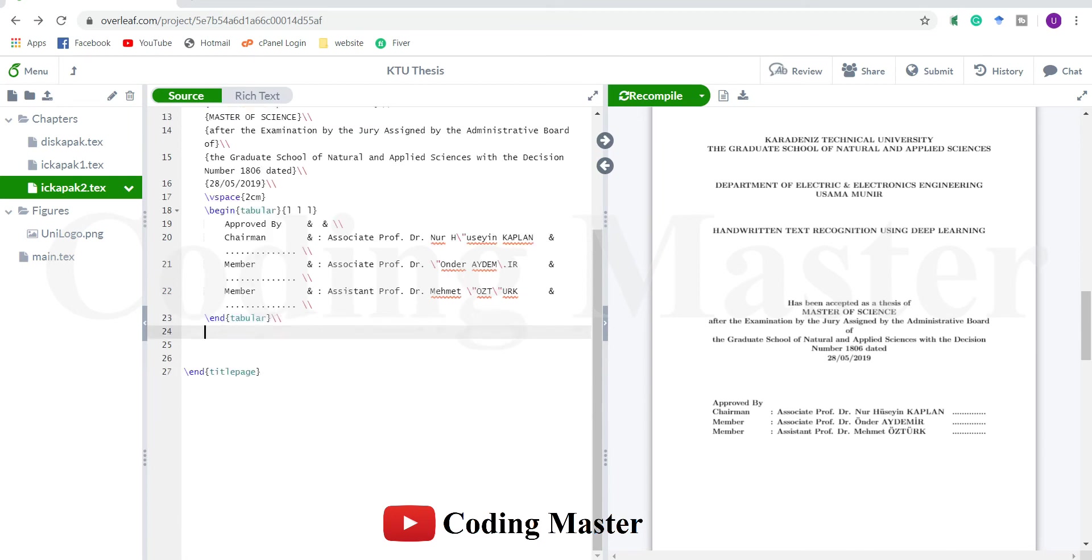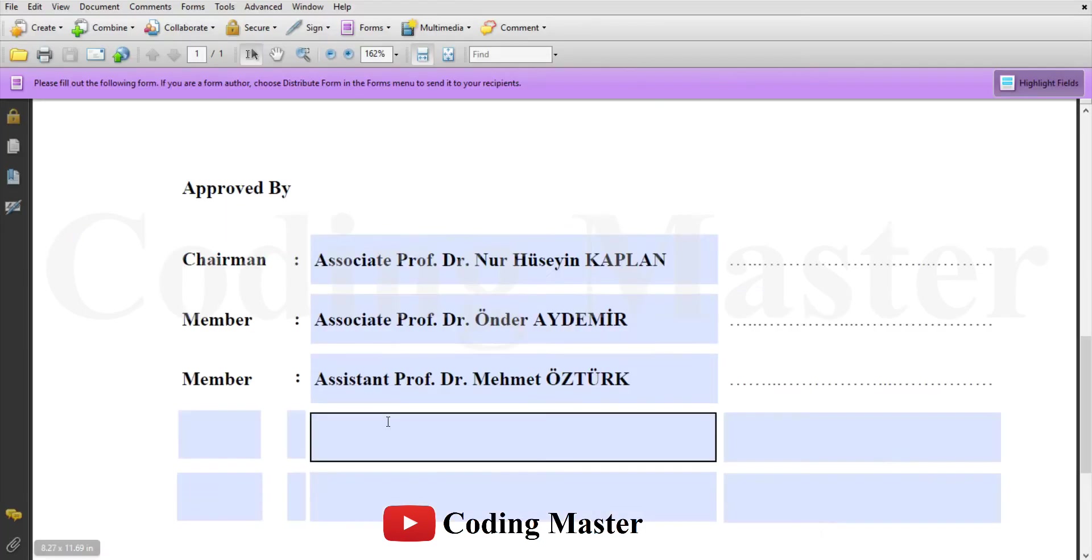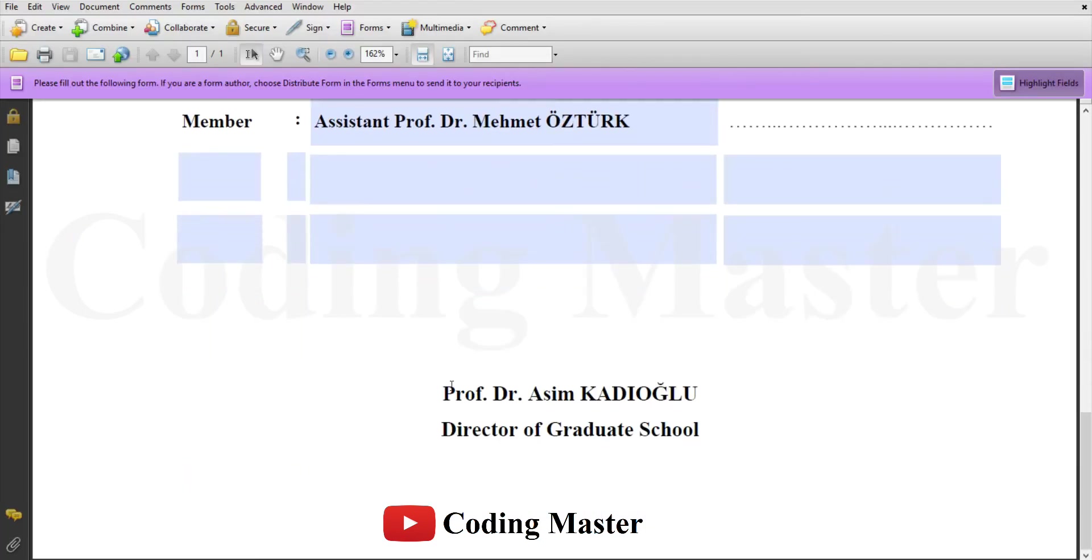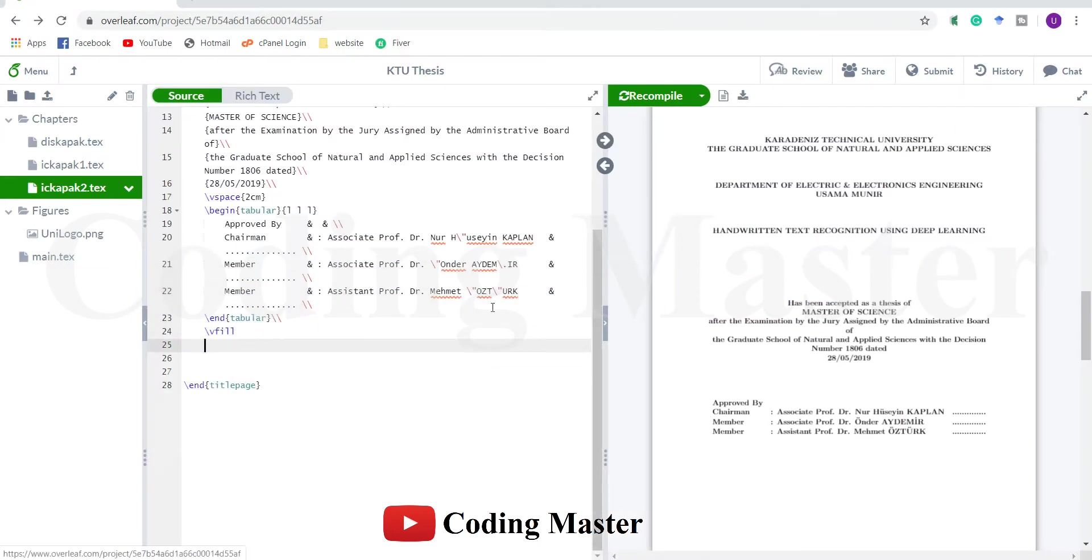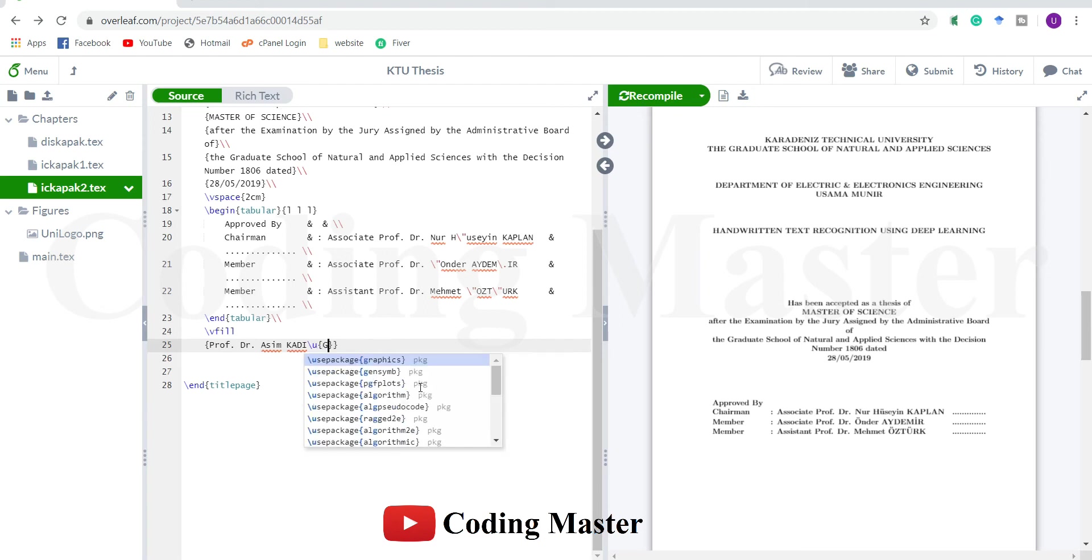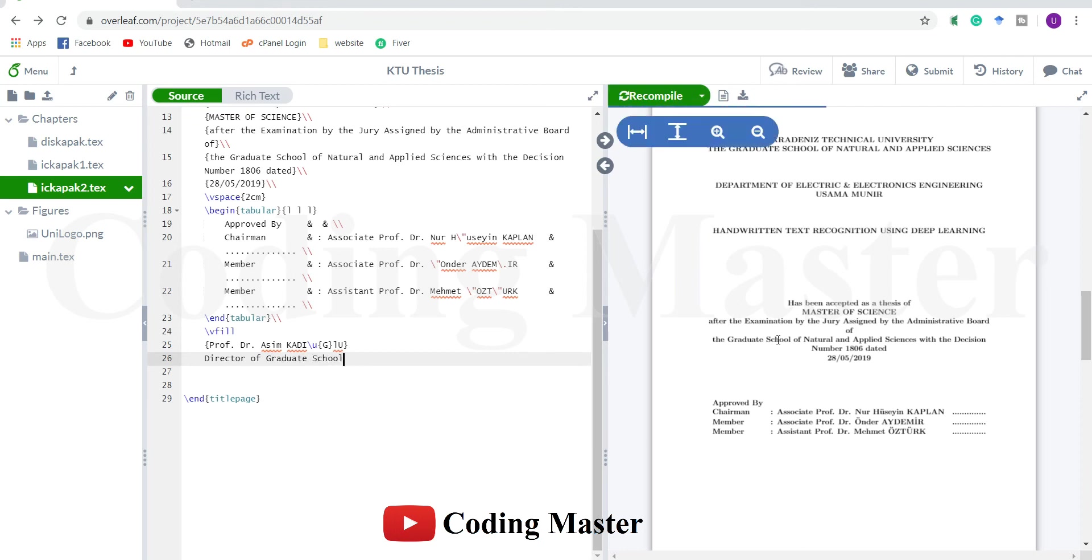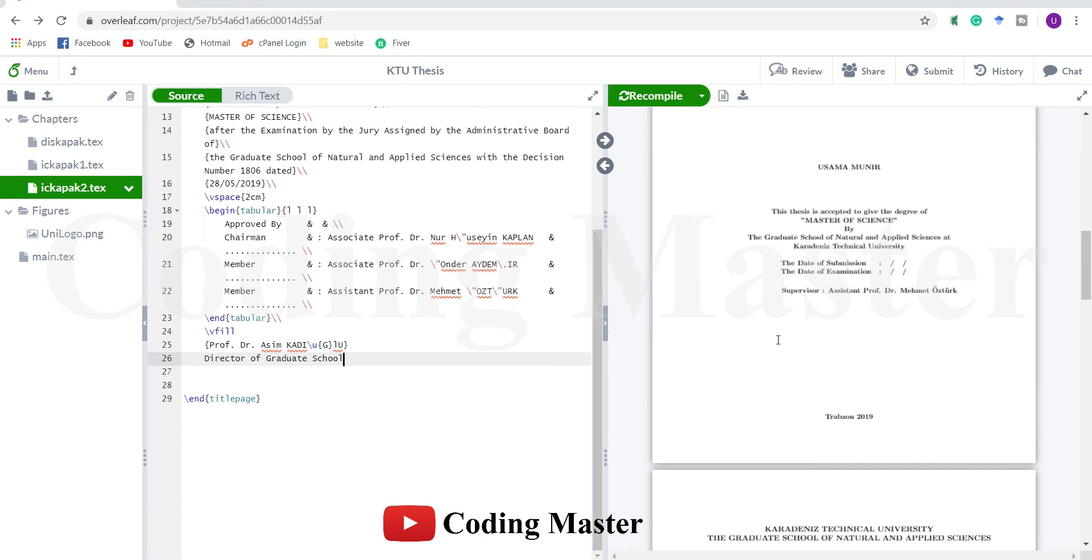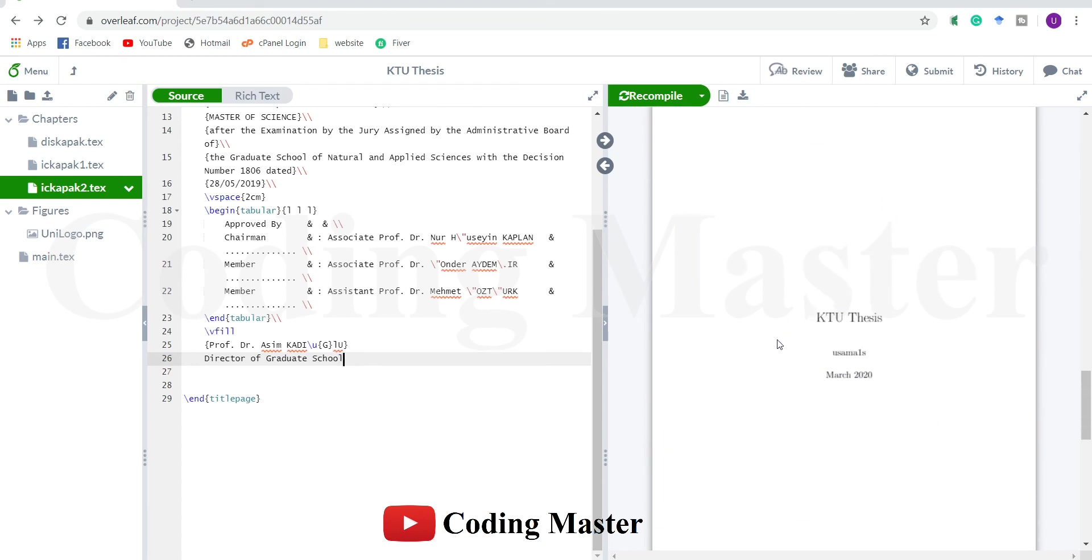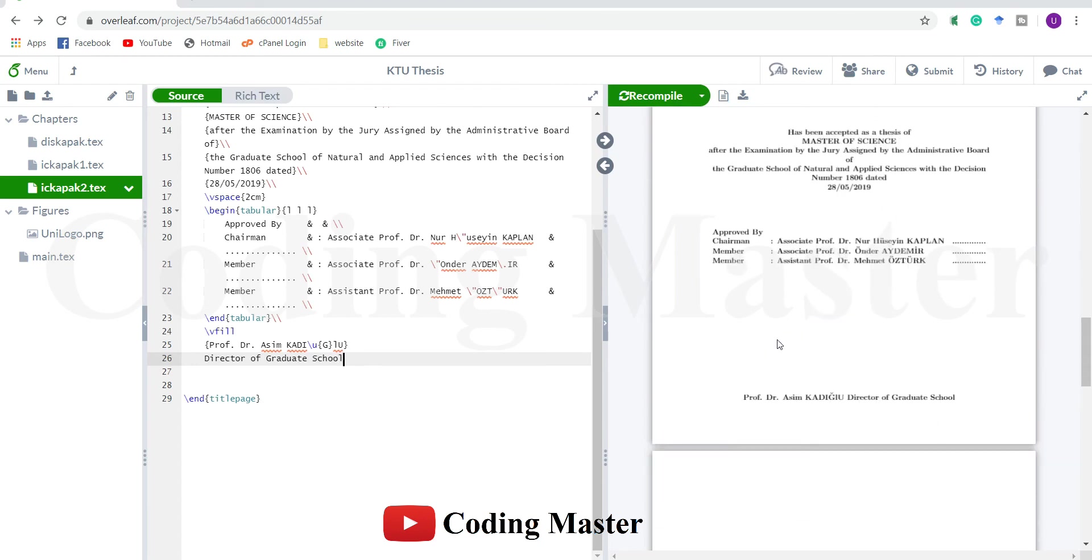Next line we fill, and then this professor Dr. Asim Kadwadu. The first row and third column will remain empty.